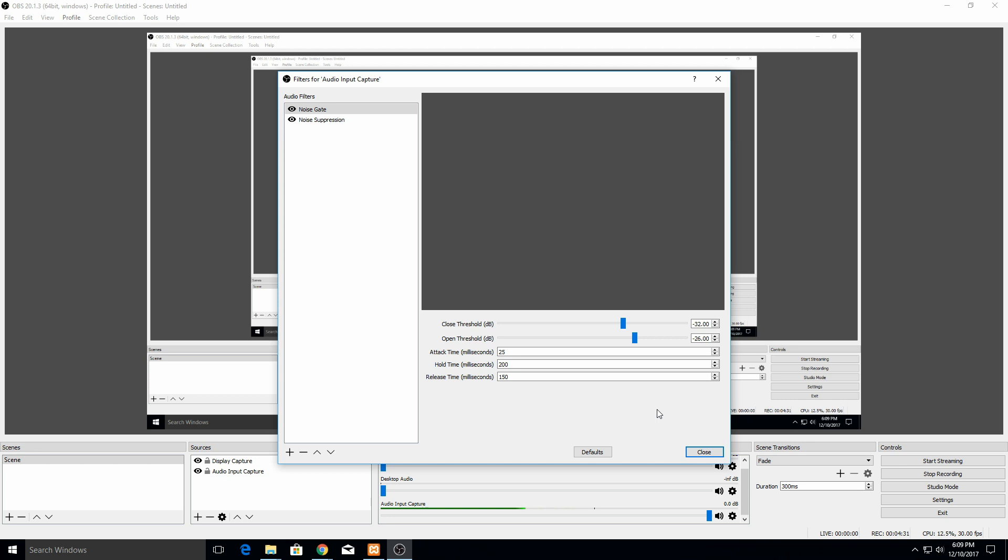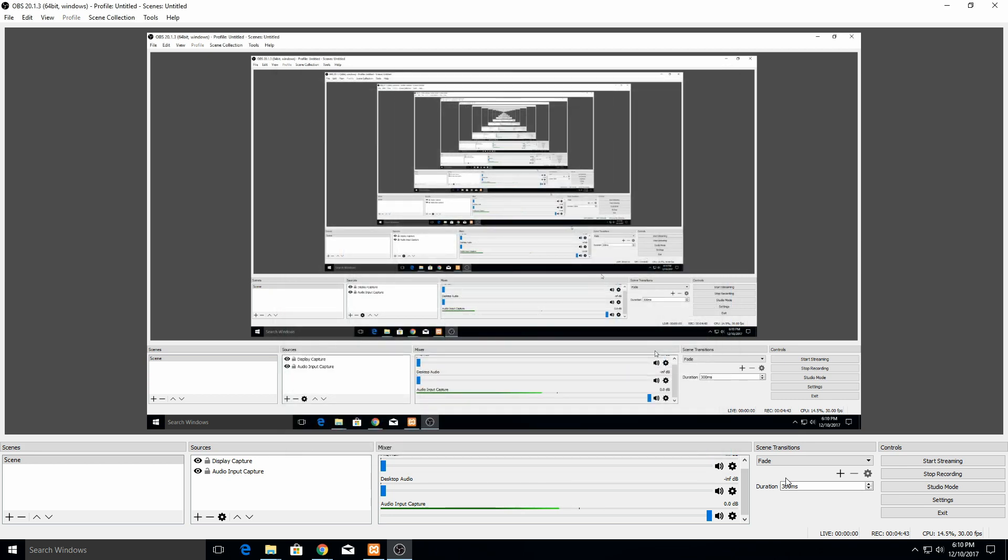Once you've adjusted all of those, then do a recording and then probably come back here and make more adjustments. Depending on the time of day or whatever, you might need to do these slightly different, so just come back and adjust them. Whenever you're done, just hit close and then whenever you start your next recording, it'll be good to go and it should improve your audio quality quite a bit.